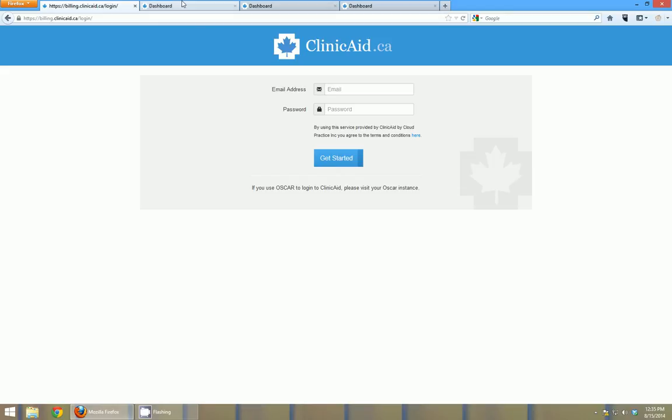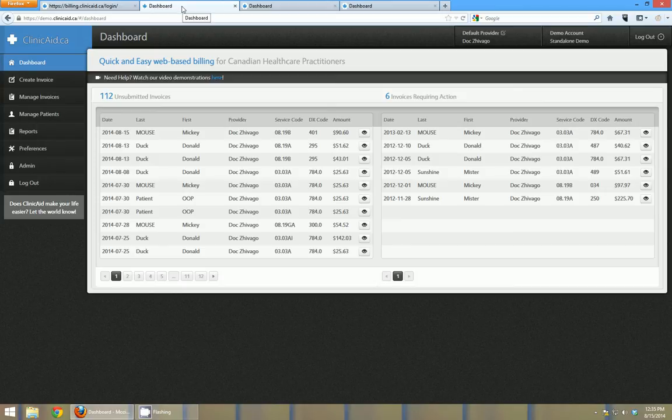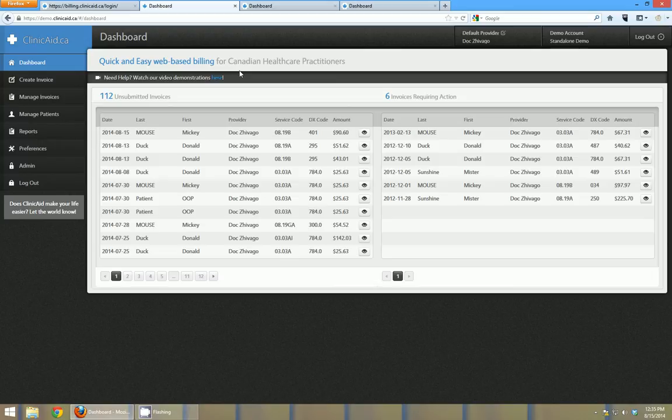So I'm already logged into one of our demo instances here and if I click over into my next tab you can see I'm logged in. This is the dashboard that you land on as soon as you enter your username and password to access your account.